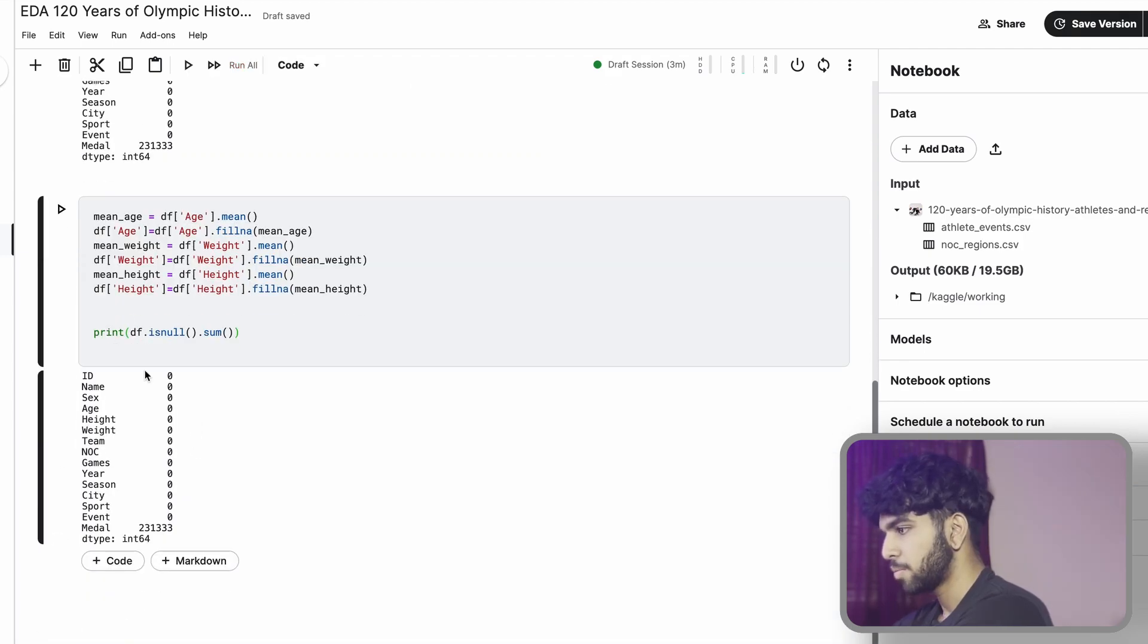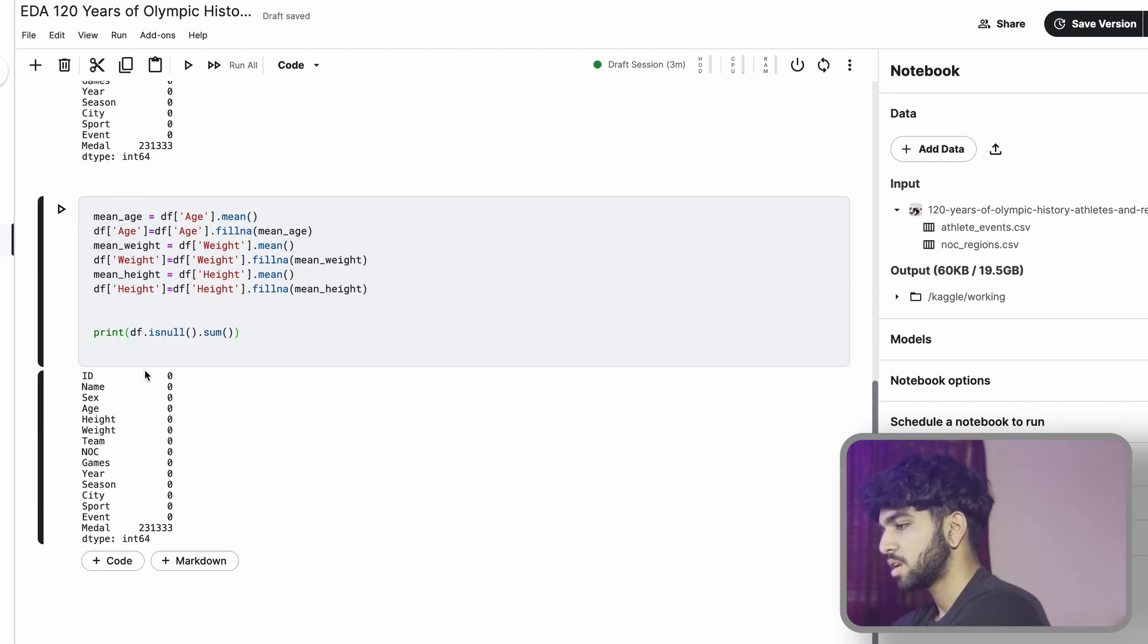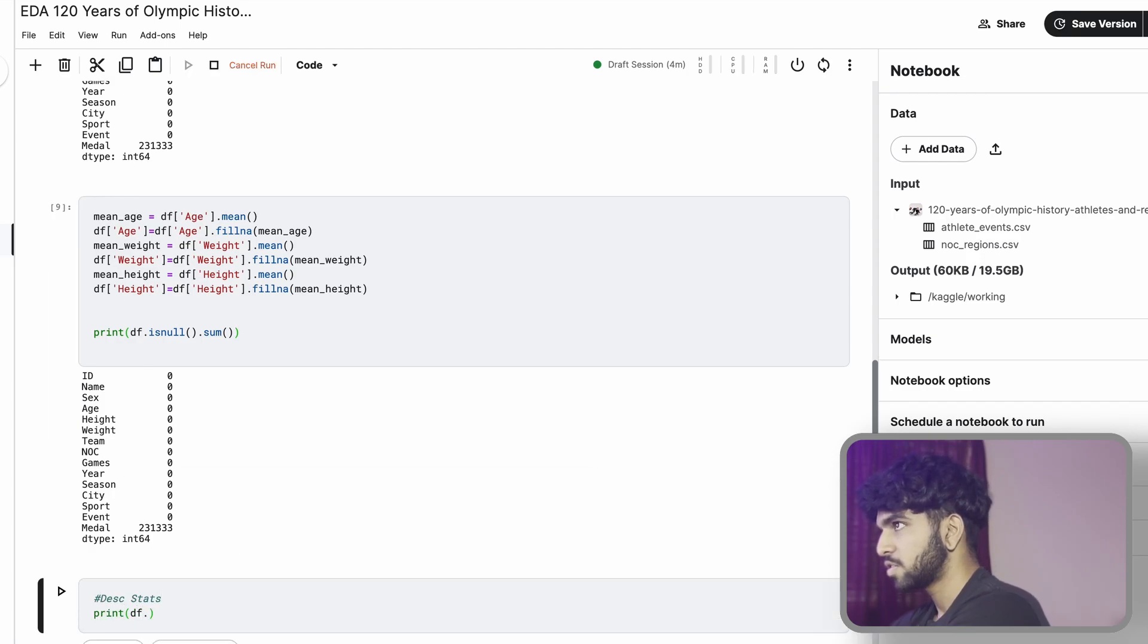Now that we have no null values except for medals, we can go ahead and do some descriptive statistics. For that, we're just going to do df.describe.